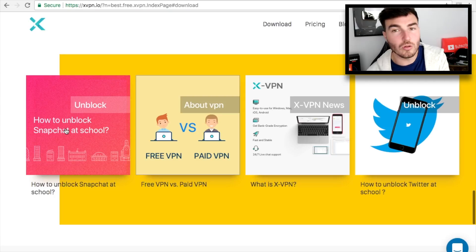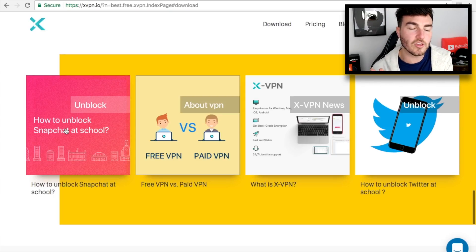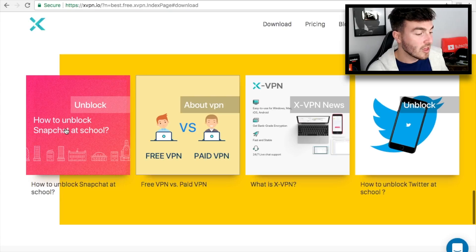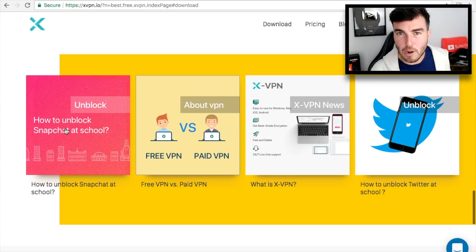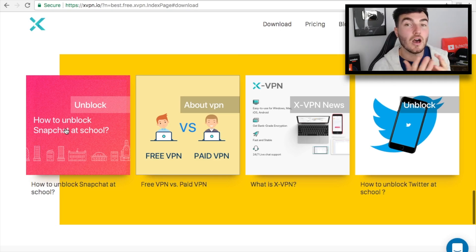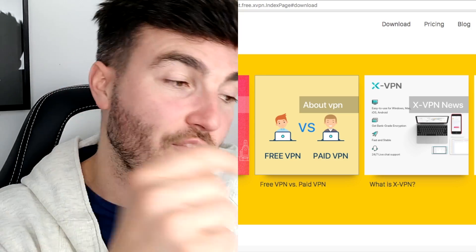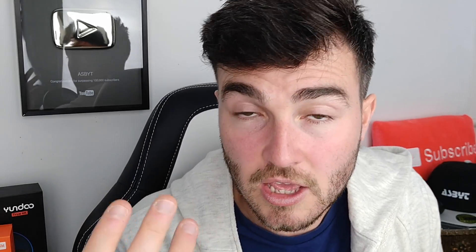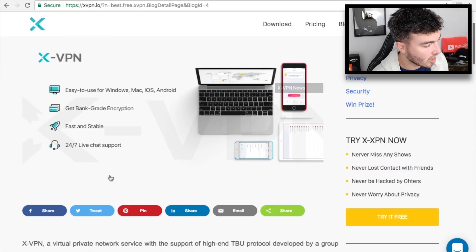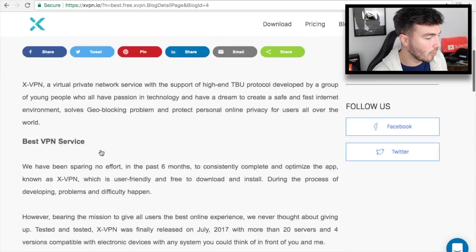A lot of you guys are going back to school, college and universities, and a lot of Wi-Fi's in those institutions actually have blocks on what you can view. Using a VPN, you will be able to unlock the content you want from the restrictions that the university or schools put on their Wi-Fi's. So: easy to use, bank-grade encryption, fast and stable, and 24/7 live chat support.